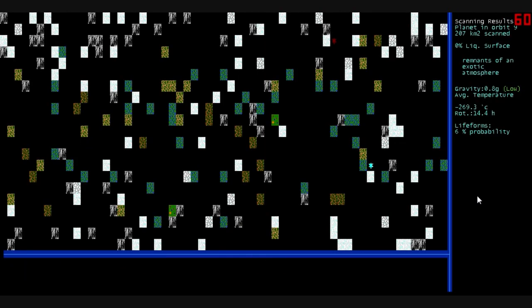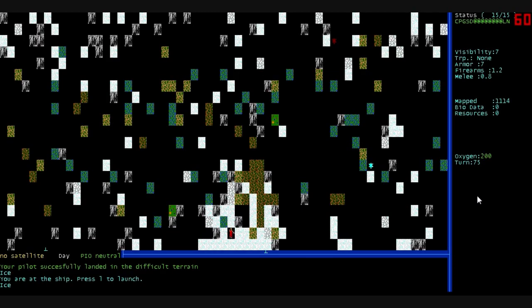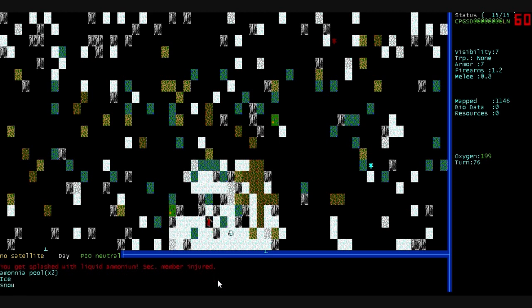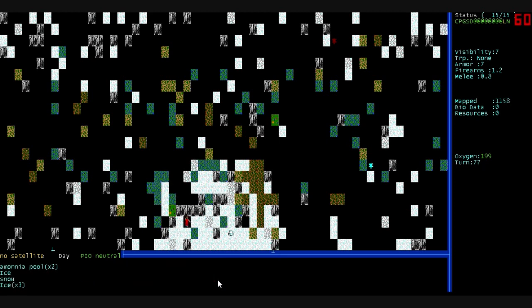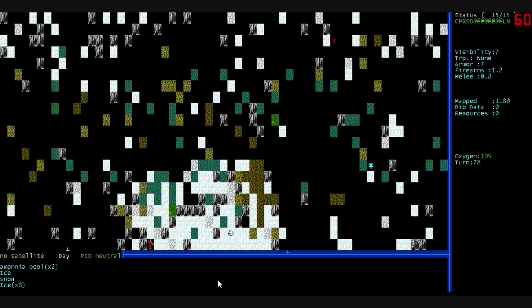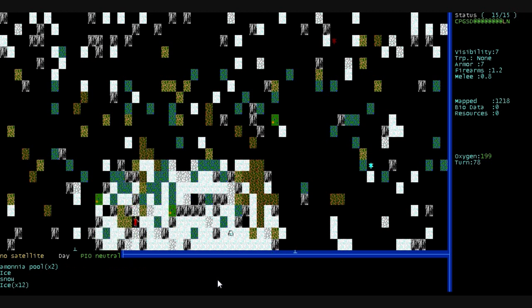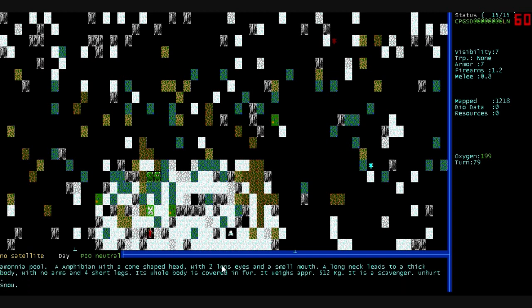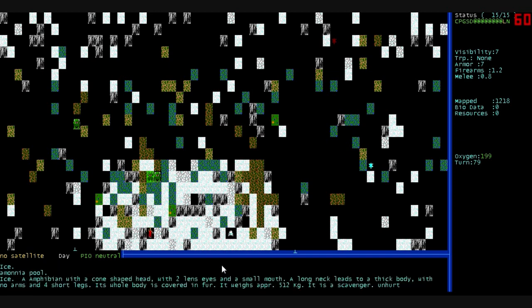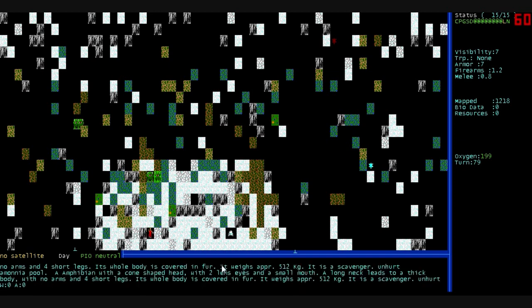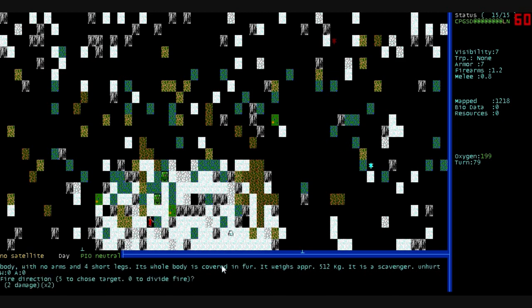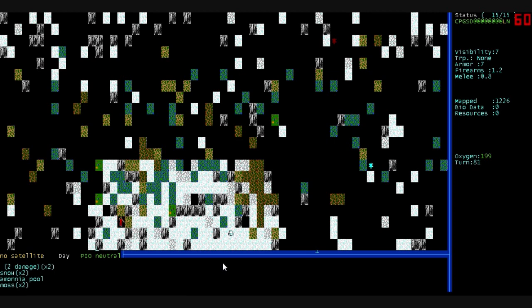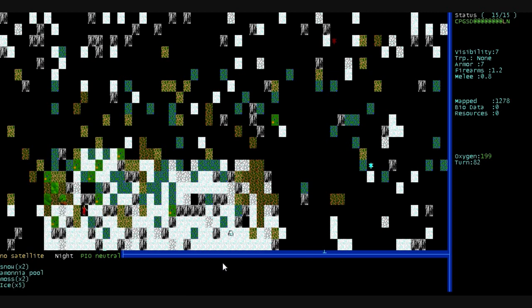Scan this last planet. Six percent probability of life and remnants of an exotic atmosphere. We'll land here. And there we are. There's our ship. Right in the south middle part of it. And we're just going to... We get splashed with liquid ammonium. One of our security members was hurt. See, now we're just on the planet's surface. Just scouting around. What is that? Amphibian with a cone-shaped head. Two lens eyes and a small mouth. A long neck leads to a thick body with no arms and four short legs. It weighs 512 kilograms. Jeez. It's a scavenger and it's unhurt. And it has friends. I kind of want to shoot at them.